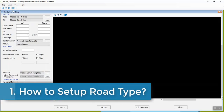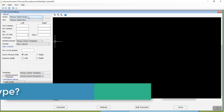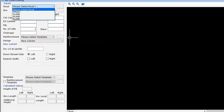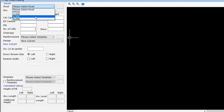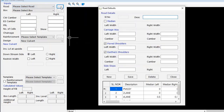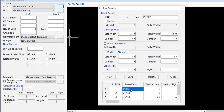Step 1: How to set up road type? In the input group, you have to select road details from the drop-down. The application comes with a few predefined road details such as PMGSY, two lane, four lane, etc. You can select one of the defined roads from the drop-down. If you want to change the property of a defined road, click on the triple dotted button to open the road defaults window and change the property of already defined roads.